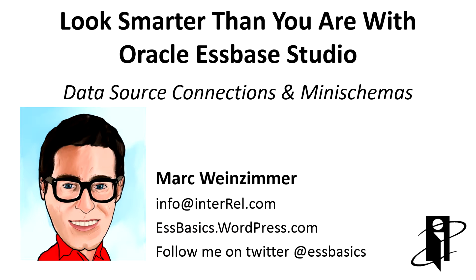Welcome. My name is Mark Weinzimmer. This is an Essbase Studio walkthrough part 2. Today we will talk about data source connections and mini schemas.